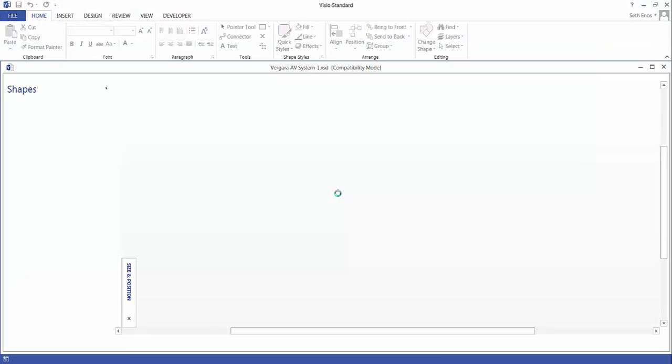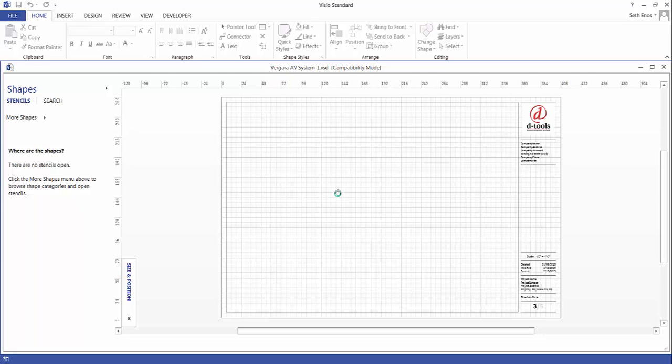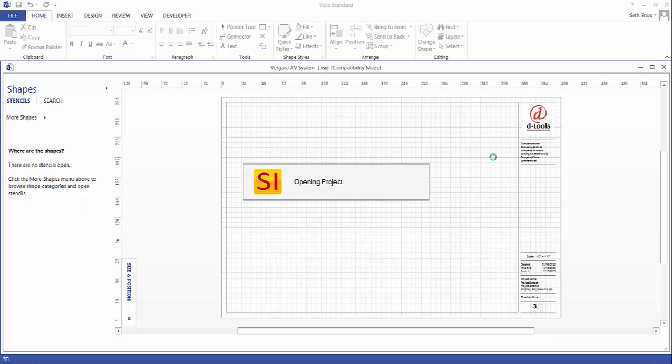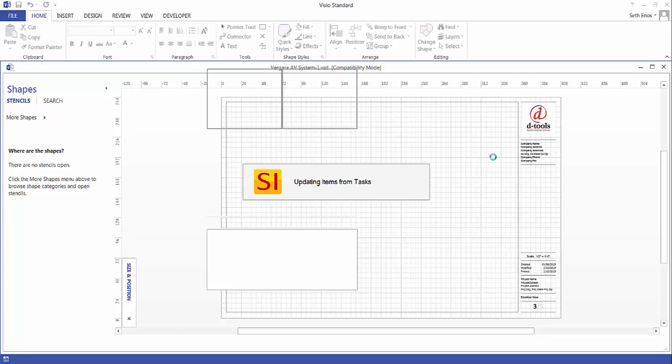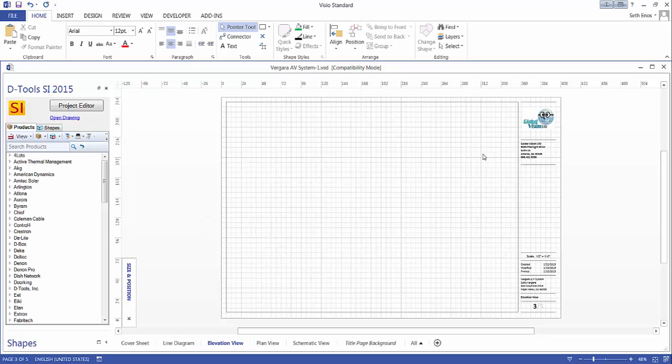This is going to open Visio and it's going to populate the default details logo in the upper right hand corner of the shape with the company logo that you've entered under the control panel. And there you can see it's been populated with the logo.